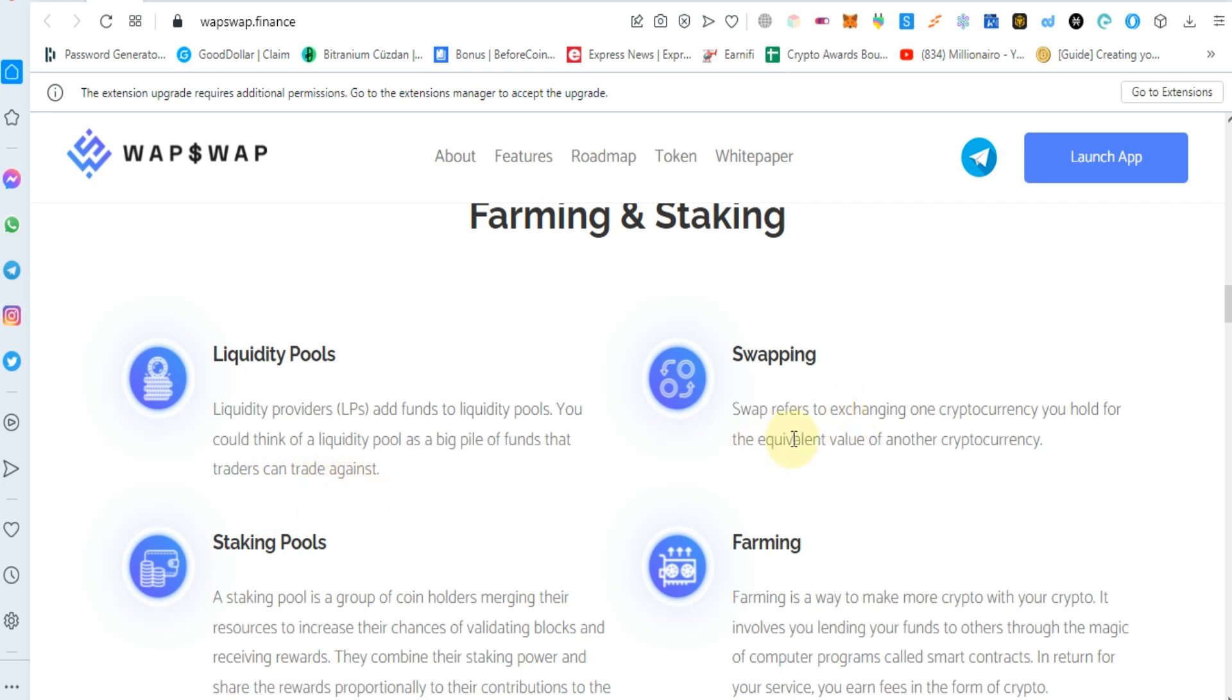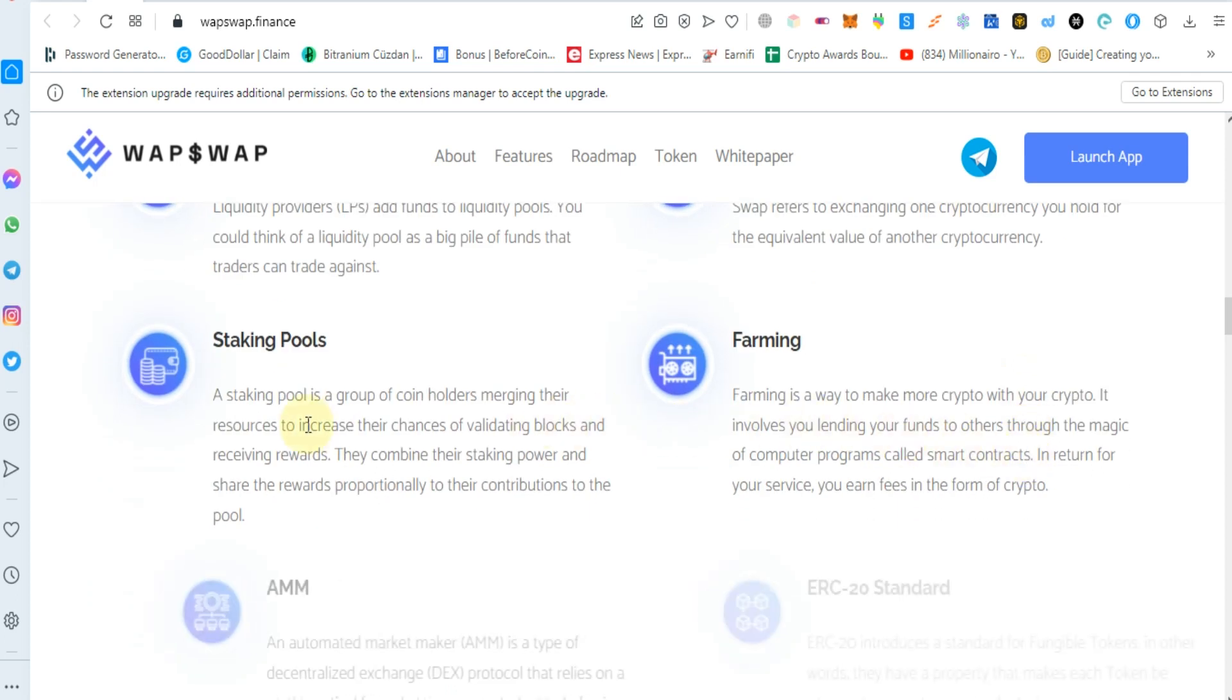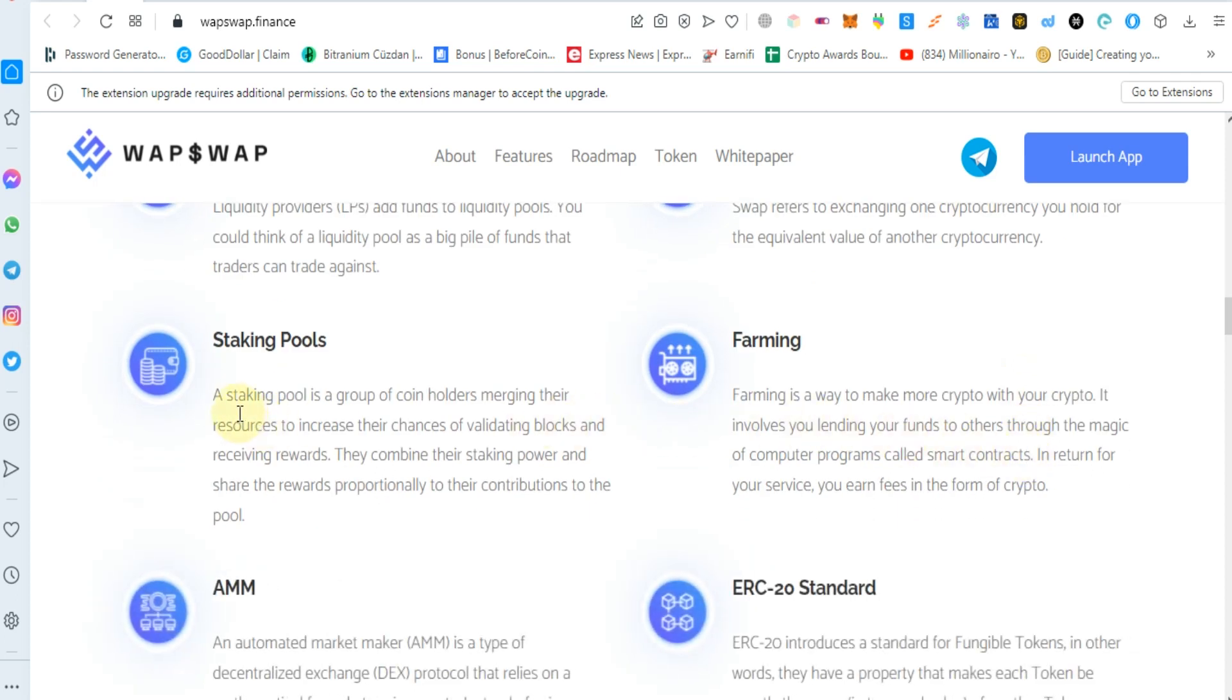Swapping refers to exchanging one cryptocurrency you hold for the equivalent value of another cryptocurrency. A staking pool is a group of coin holders merging their resources to increase their chances.